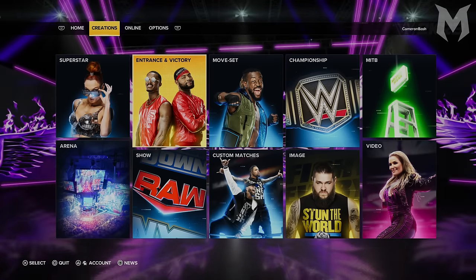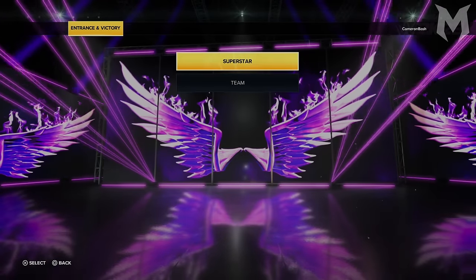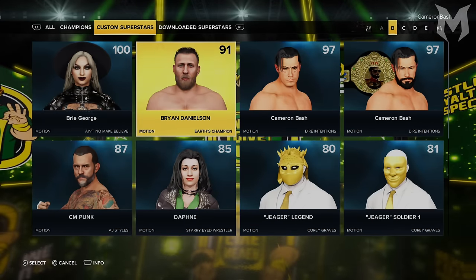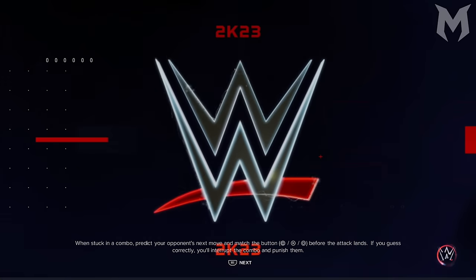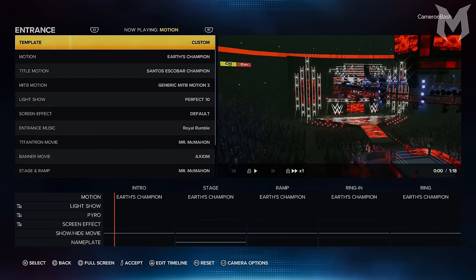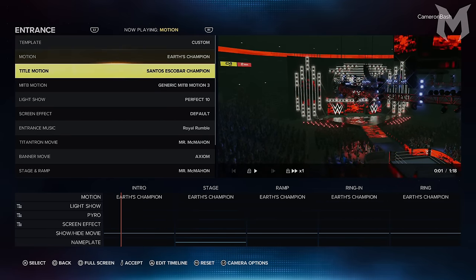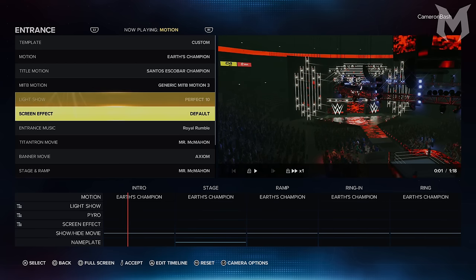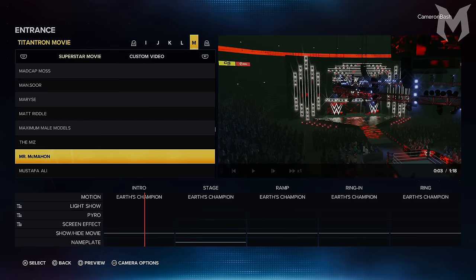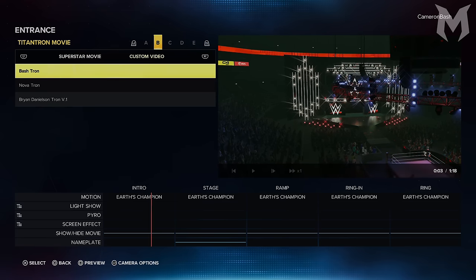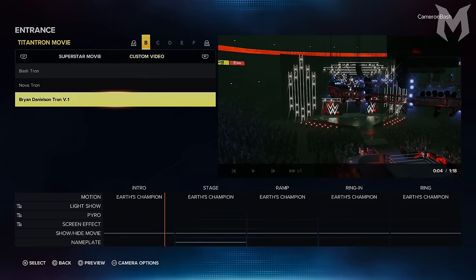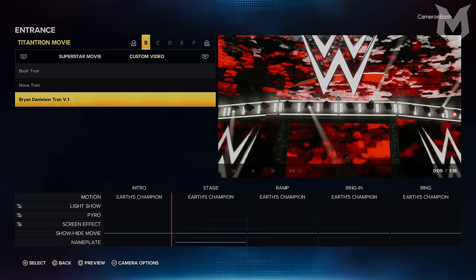To apply your titantron once it's completed, head over to Create An Entrance, select the superstar you'd like to apply the tron to, scroll down to Titantron Movie in the entrance options, use the right bumper to switch from Superstar Movie to Custom Video, and you should find the titantron you just created with the name you gave it. You don't need to do anything special to make it appear — it will just be there after you save your video.